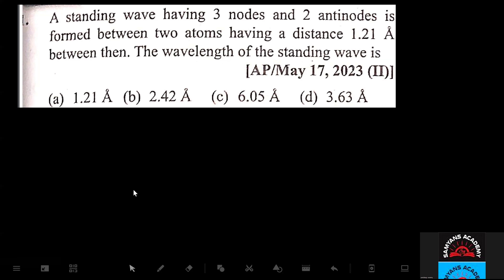A standing wave having three nodes and two antinodes is formed between two points having a distance of 1.21 angstroms between them. Find the wavelength of the standing wave.